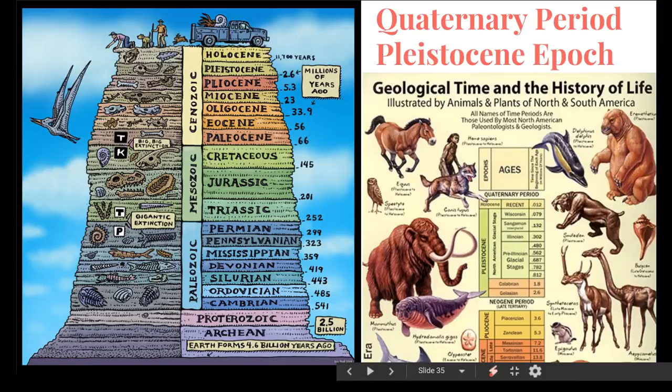Now, one thing that everyone can agree on about this event — the Saginaw Bay impact that we talked about — is that it took place during the Pleistocene Epoch. That's before the Holocene, and that gives us about a 2.6 million year window to look at. That's a lot of time, but most would agree that this event must have taken place during the later portion of the Pleistocene, which narrows things down to a more manageable 800,000 years. On this image, we're looking at this area right below the border between the Pleistocene and the Holocene.